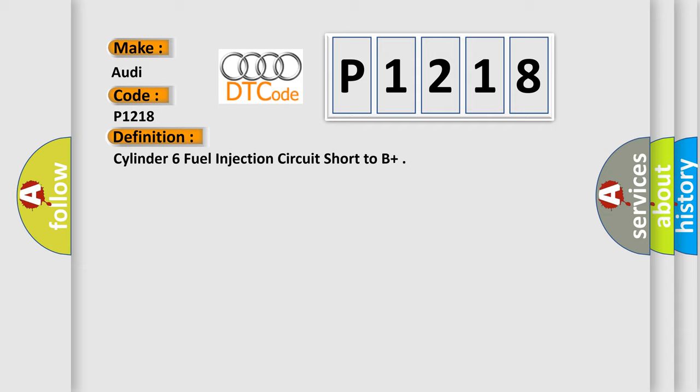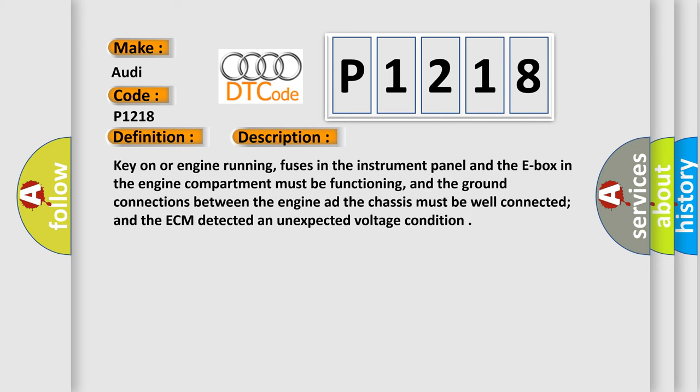And now this is a short description of this DTC code. Key on or engine running, fuses in the instrument panel and the E-box in the engine compartment must be functioning, and the ground connections between the engine and the chassis must be well connected, and the ECM detected an unexpected voltage condition.